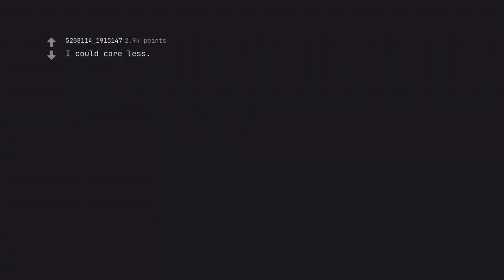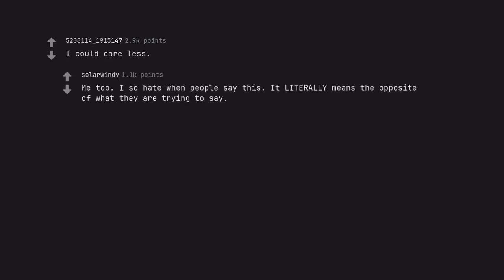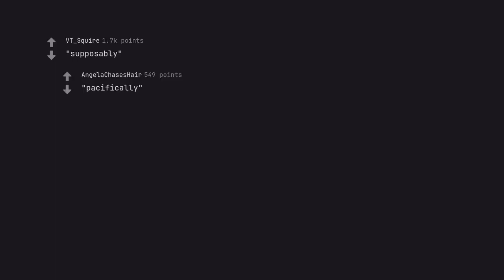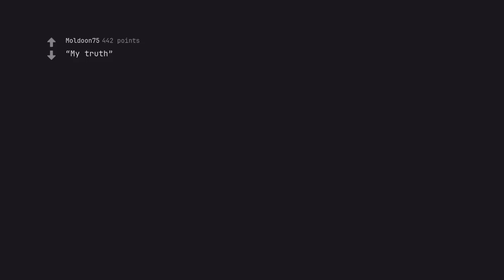I could care less. Me too. I so hate when people say this. It literally means the opposite of what they are trying to say. Supposedly. Pacifically. My truth.